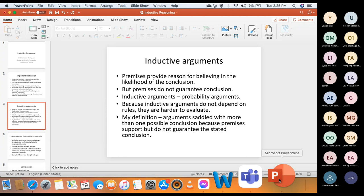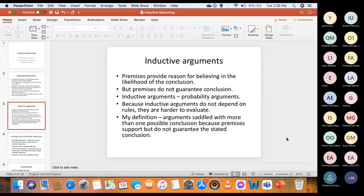For inductive arguments, the premises provide reason for believing in the likelihood of the conclusion — they give you reason to believe in the likelihood, but they do not guarantee the conclusion. Whereas in deductive arguments the premises guarantee the conclusion, for inductive arguments they just support the likelihood. When you are dealing with inductive arguments you are dealing with terms like likelihood. Inductive arguments are probability arguments. Because inductive arguments do not depend on rules, they are harder to evaluate.